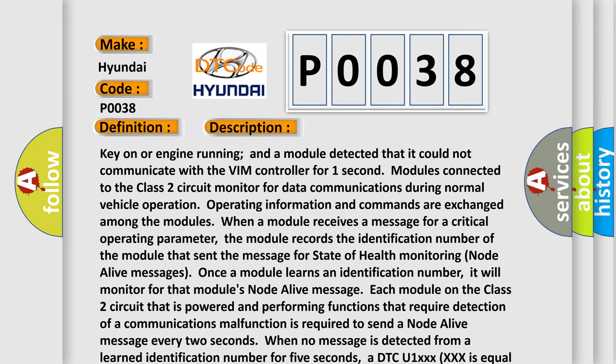When no message is detected from a learned identification number for 5 seconds, for instance, a DTC U1XXX equal to the 3-digit identification number is set.